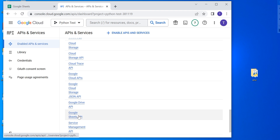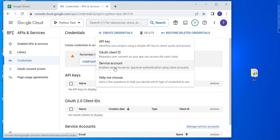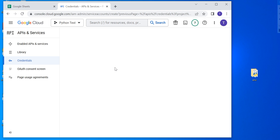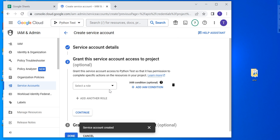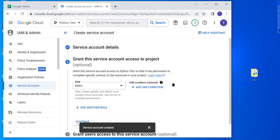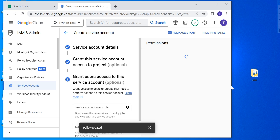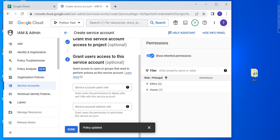Once I have these APIs enabled, I'm going to click on Credentials. In the Credentials menu I'm going to create a new service account — click on Create Credentials and select Service Account. In the service account menu I'm going to name my service account 'python-test', then scroll down and click Create and Continue. From here I'm going to select an Editor role and click Continue. It will ask for grant users access to this service account, but that's an optional feature so I'm just going to click Done.